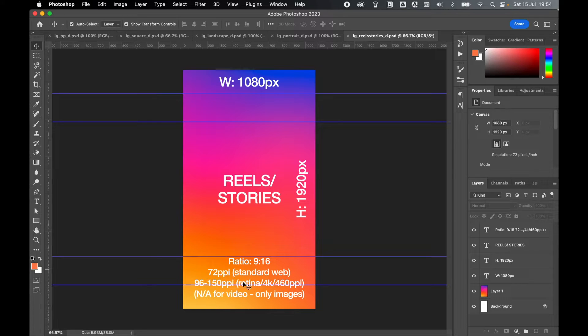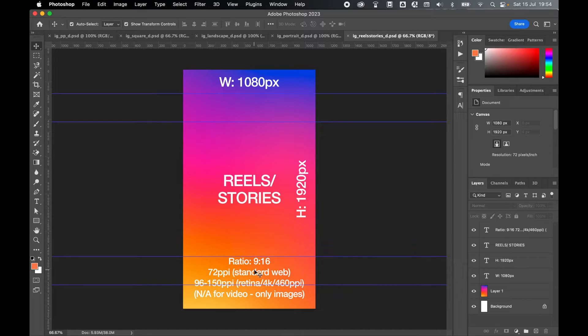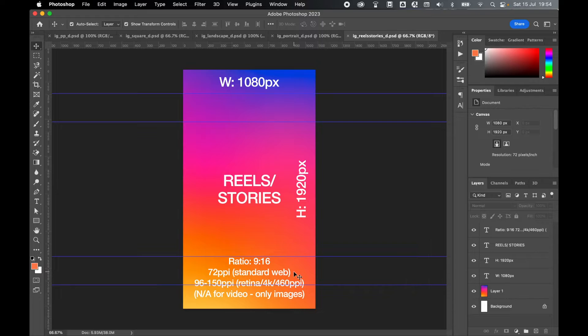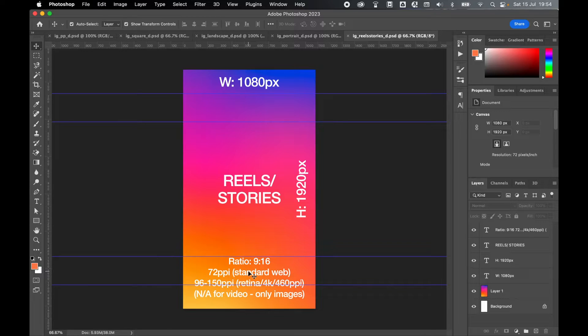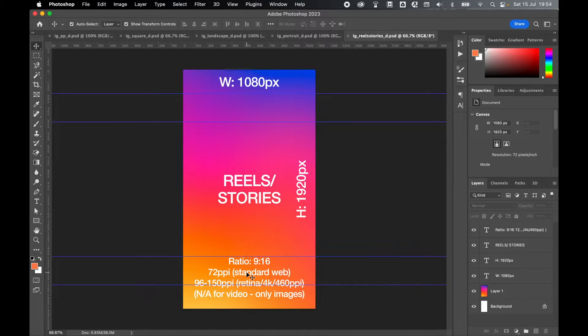Naturally, if you're just using video you don't need to worry about any of this PPI, but if you are using images, maybe you're doing a slideshow, maybe you're exporting graphics to use in a reels or story, the PPI resolution will then apply.